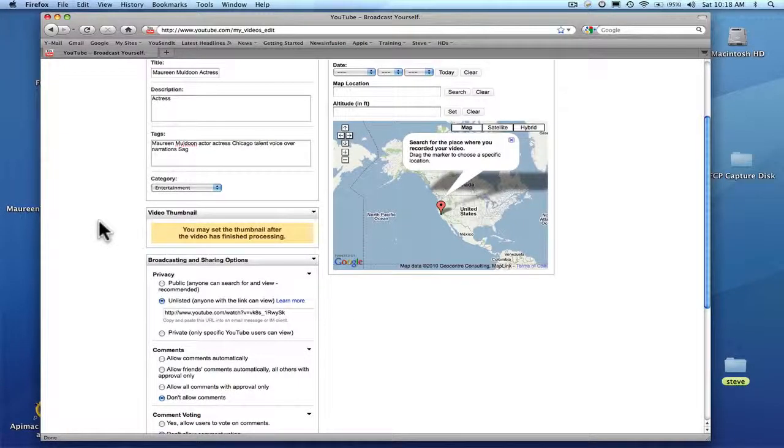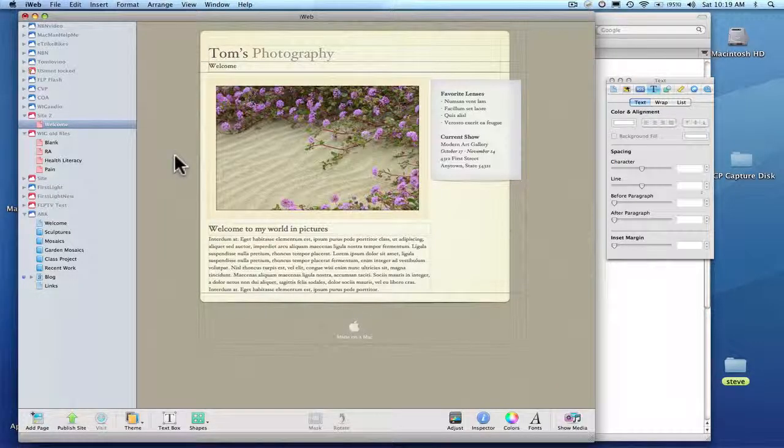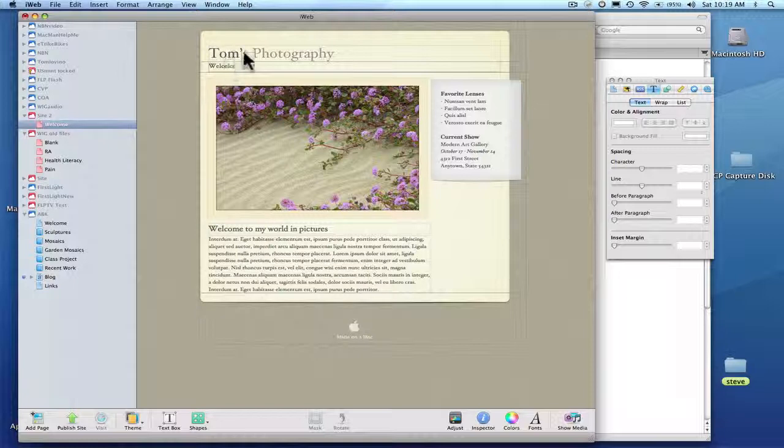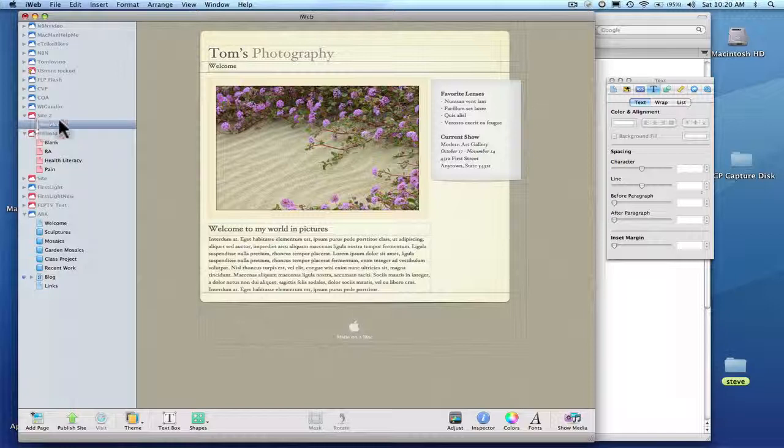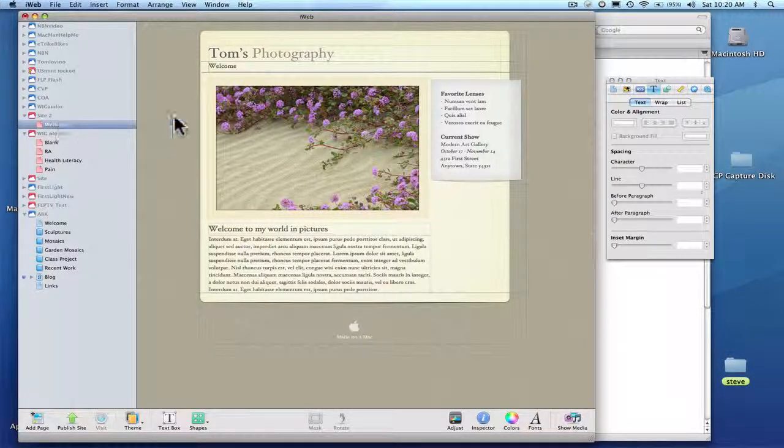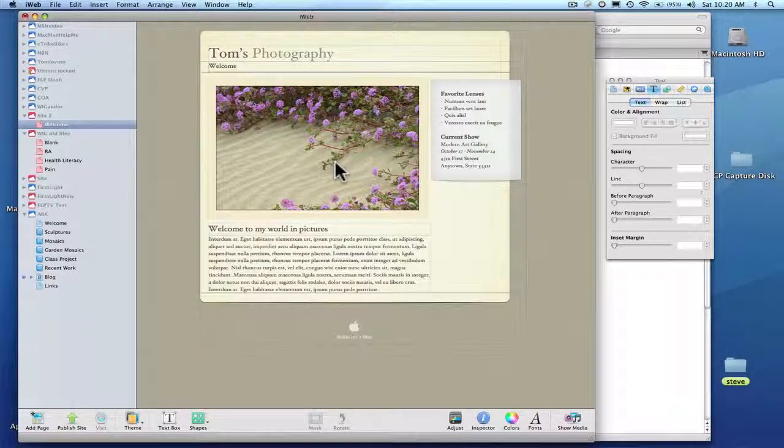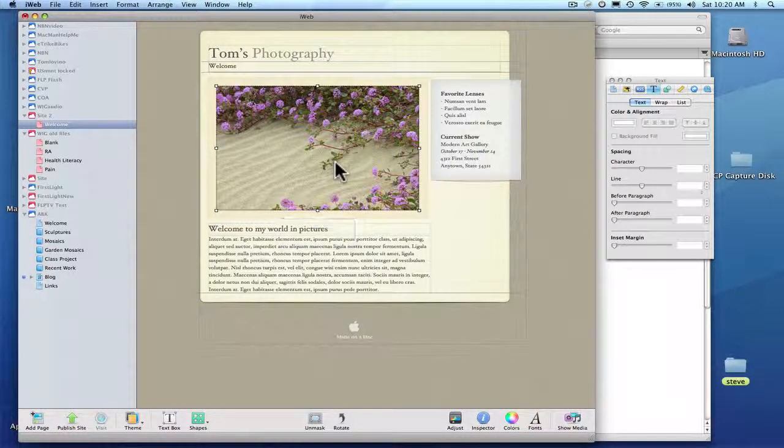Now I'll show you how to put this in iWeb. Alright, we're in iWeb. This is a simple site, Tom's Photography. I just said make new site. I have a bunch of web pages with videos and things on them for different clients. So I just said start new site and I took a template Tom's Photography. I'm going to knock this off.